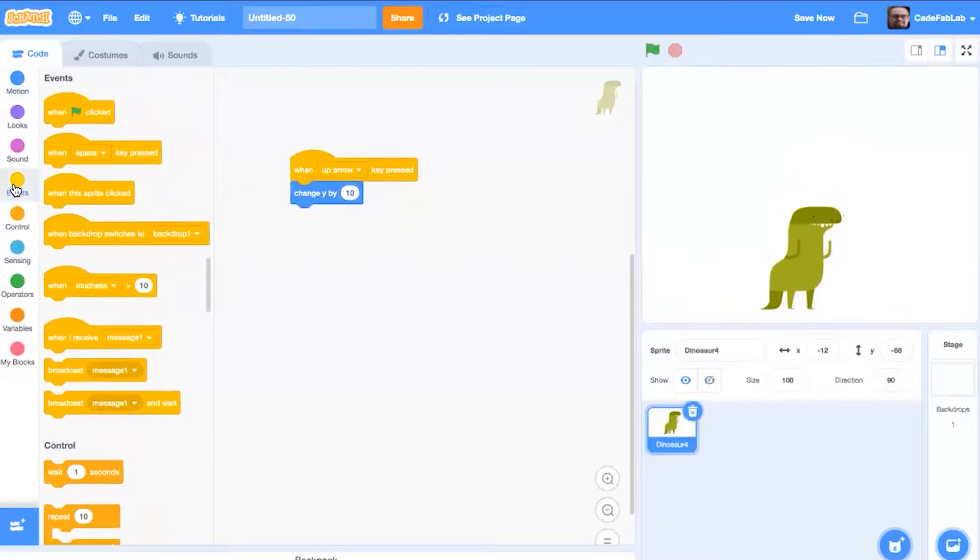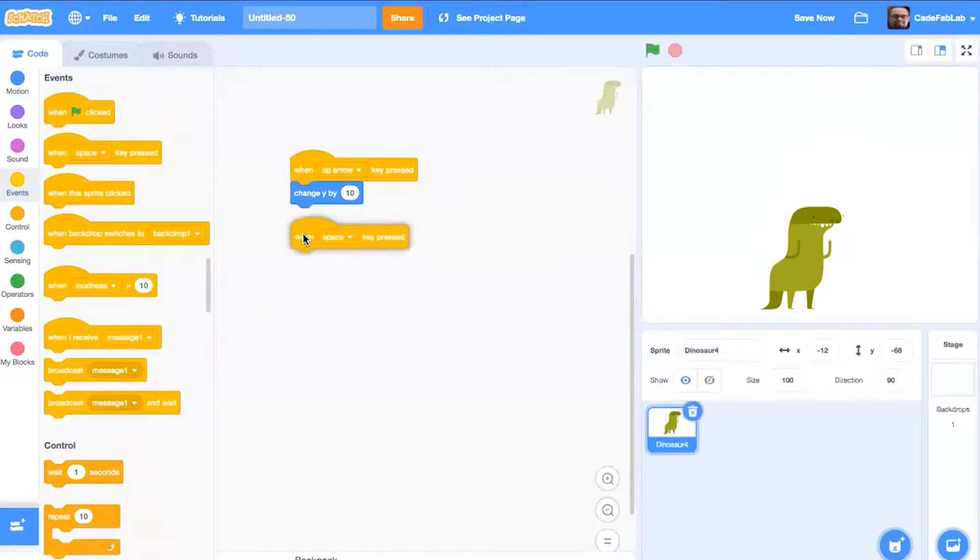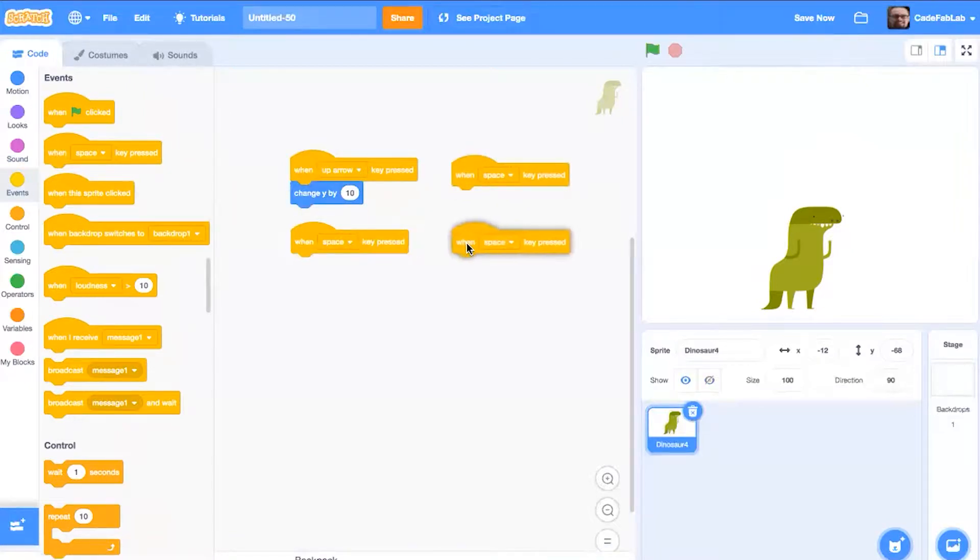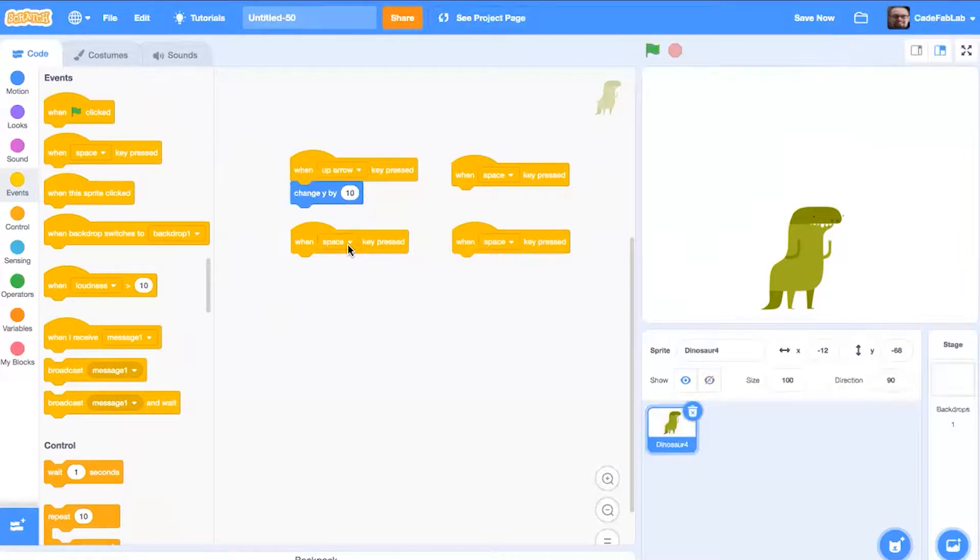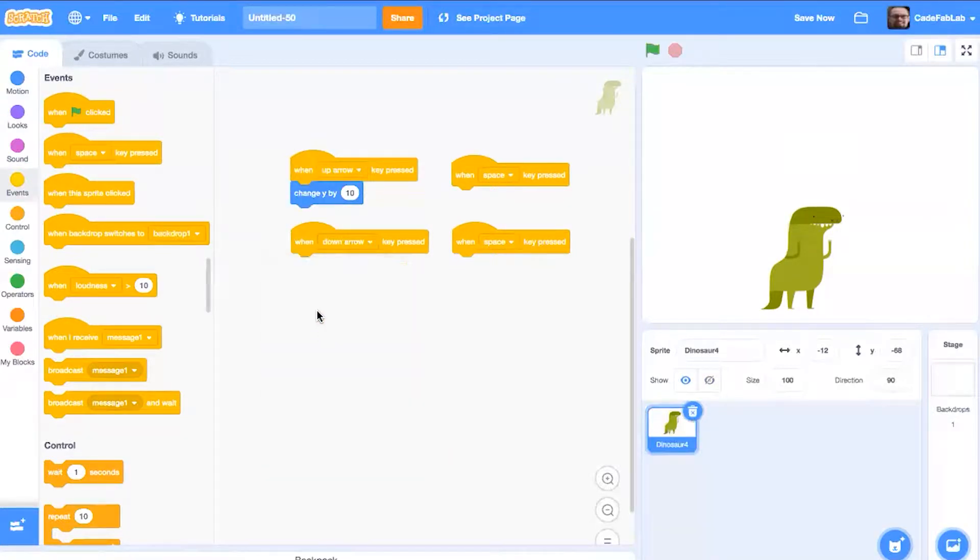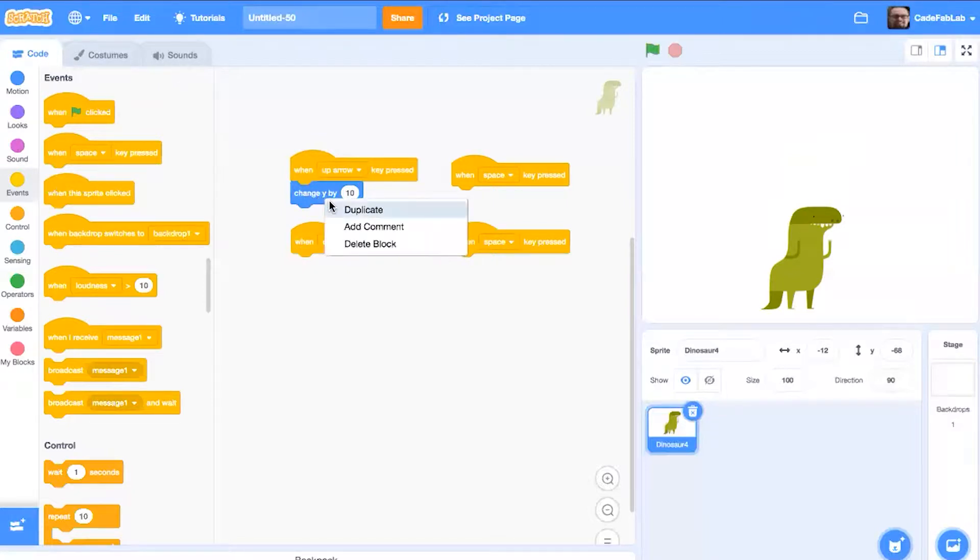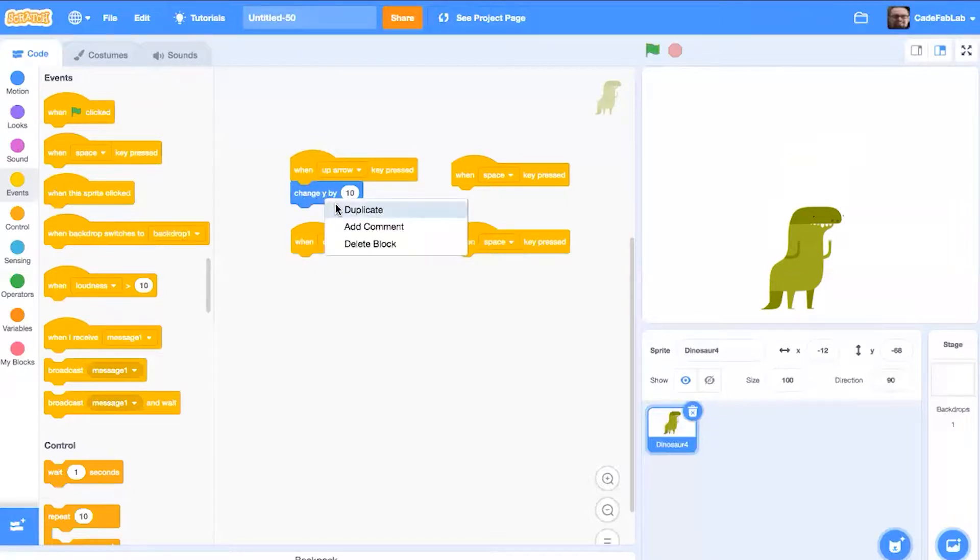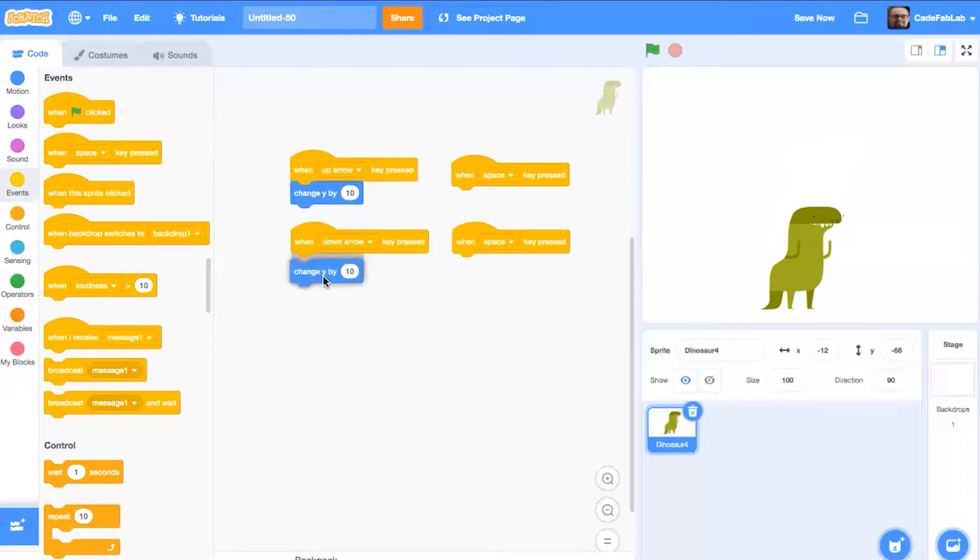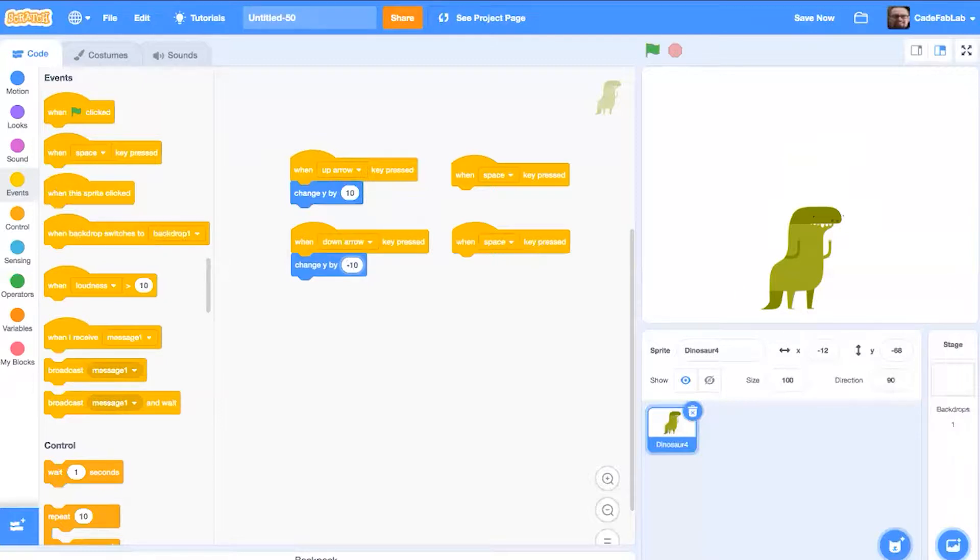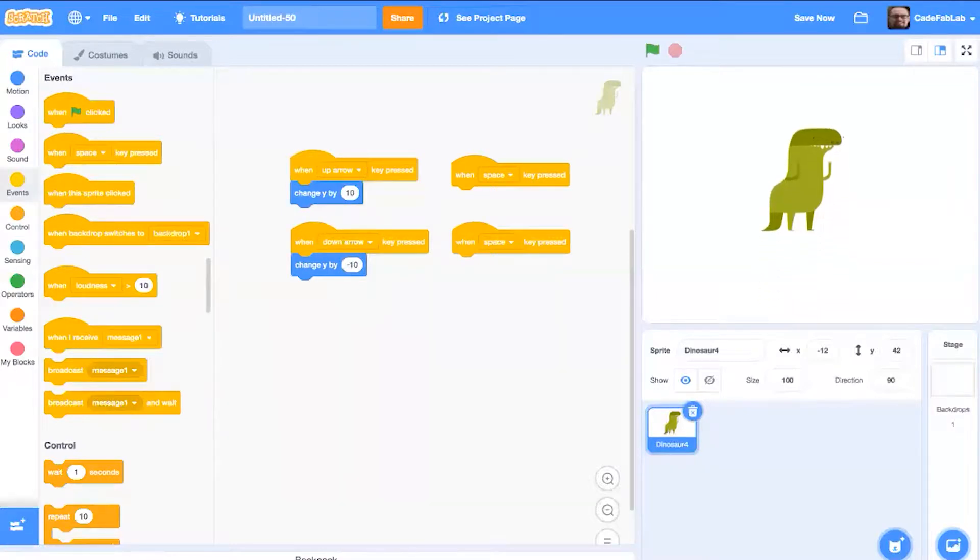So that's what we're going to do. Because we need to make a control for the down arrow, the left arrow, and the right arrow, I'm just going to pull out three more events. Now we're going to make this one the down arrow. And we can actually use some easier tools so we don't have to go looking back through all these different code blocks to find what we need. So what we can do is right click this change Y by block and duplicate it. That's going to make a copy of that block that I can put on the down arrow event. And the only difference is that you just need to make this a negative value. That means that when we press the up arrow, the dinosaur will go up, and when we press the down arrow, the dinosaur will go down.